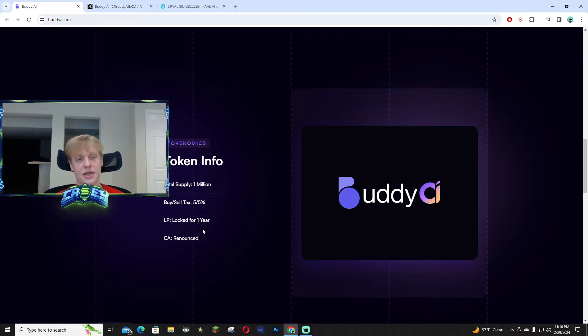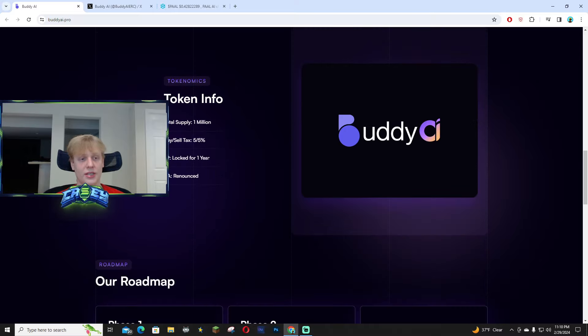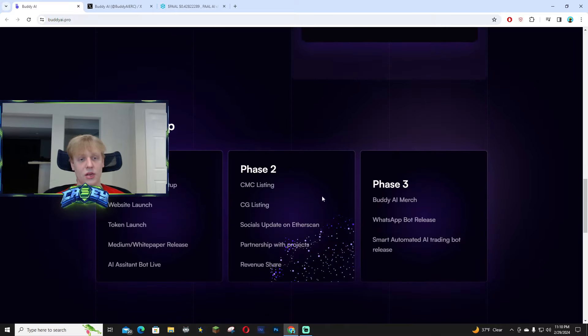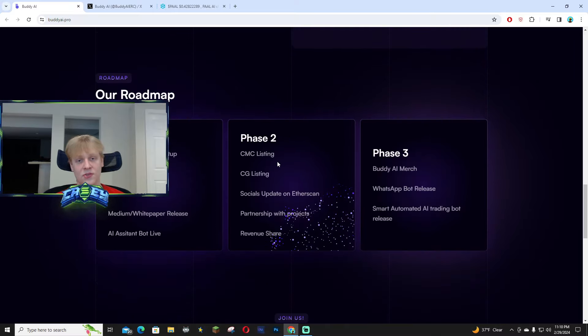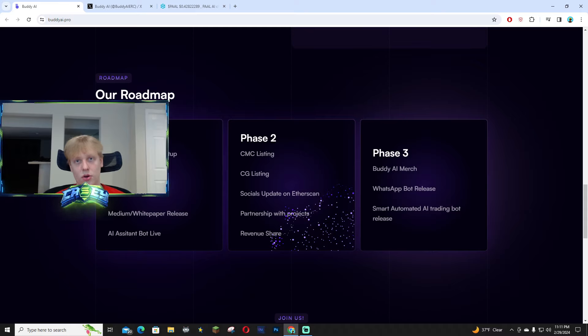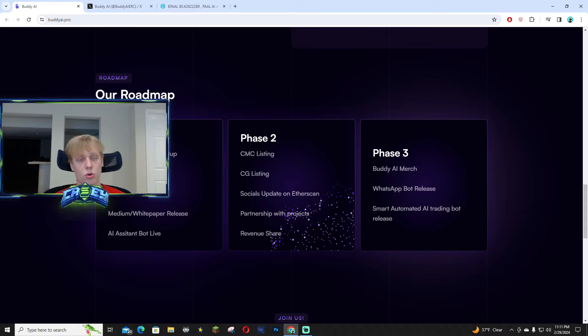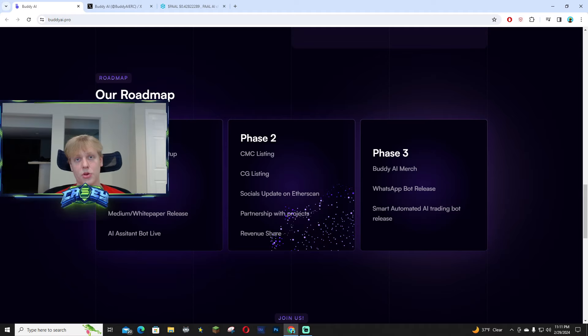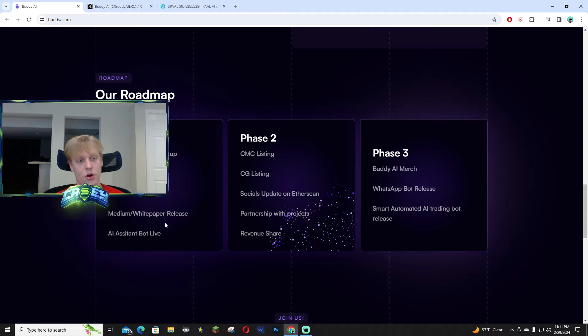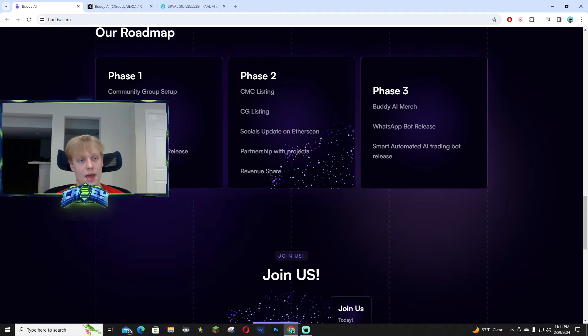Here's the roadmap, this is very important. With phase one they are focusing on garnering that group and community over on telegram and on X as well. They also have their website, their token, their white paper release which I'm going to be going over, and their AI assistant bot.